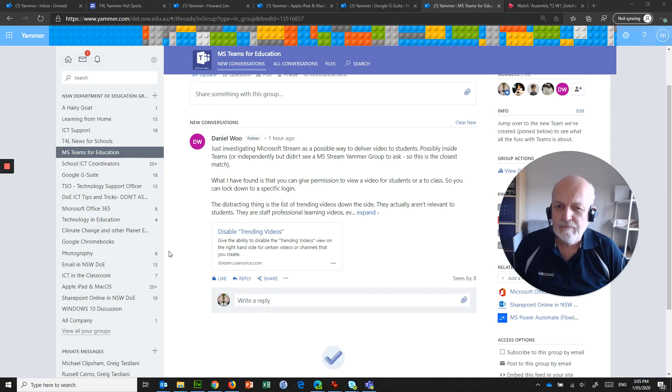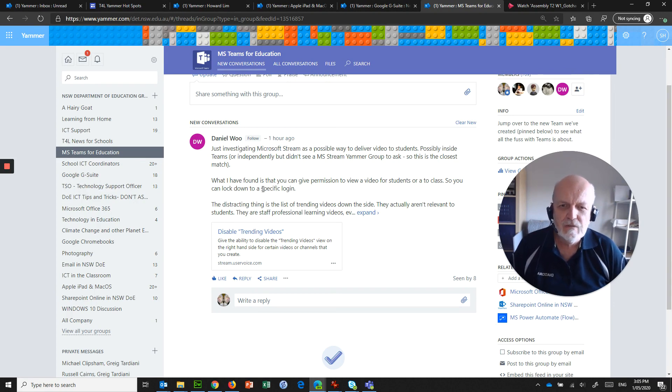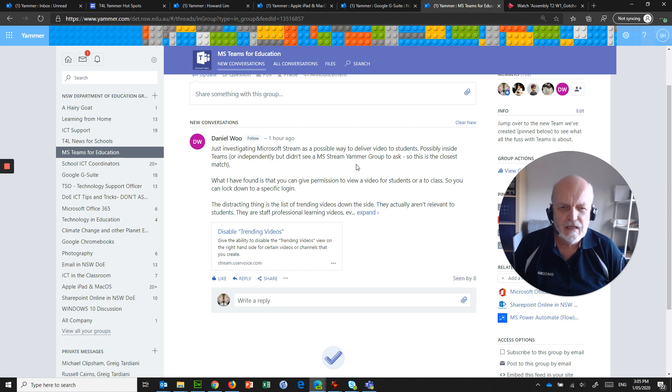Hi, I'm back again and this time we're going to talk about something called Microsoft Stream. We're going to talk about it in the situation that Daniel Wu has got where he's investigating Stream and what he's found.